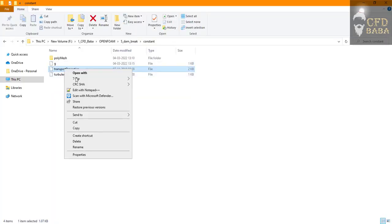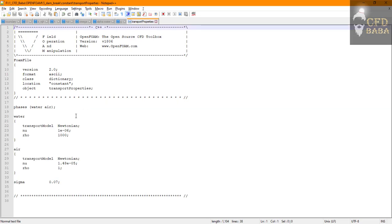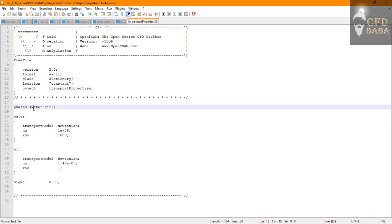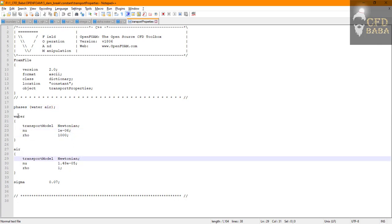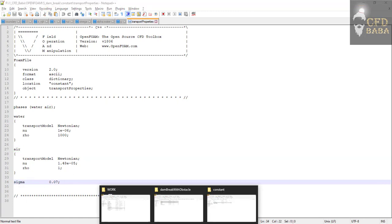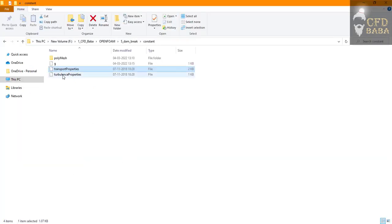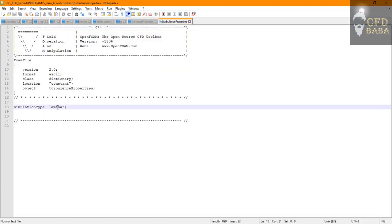The next file is the transport properties. Here we define our two phases: one is water and another is air. We define the viscosity and density for our both phases and also the value of sigma. And we are going to use the turbulence model as laminar for this case.